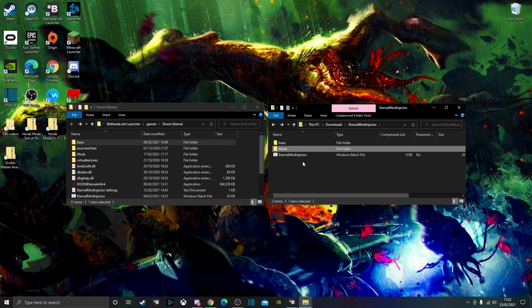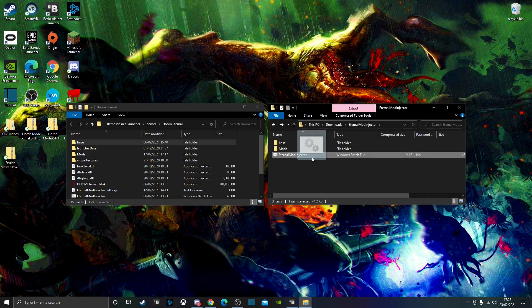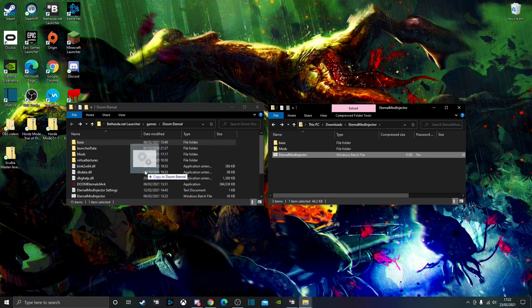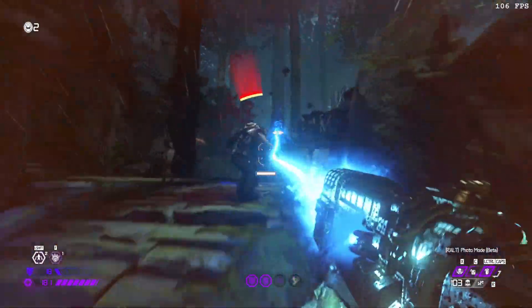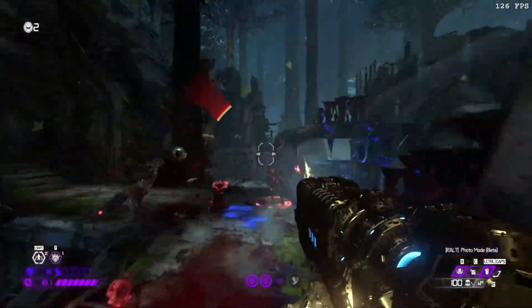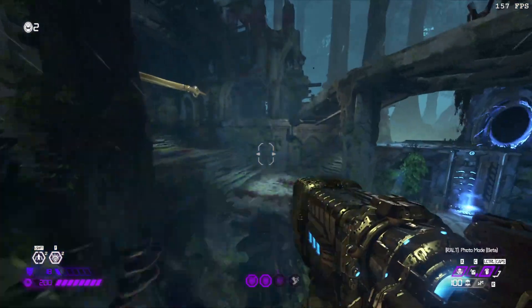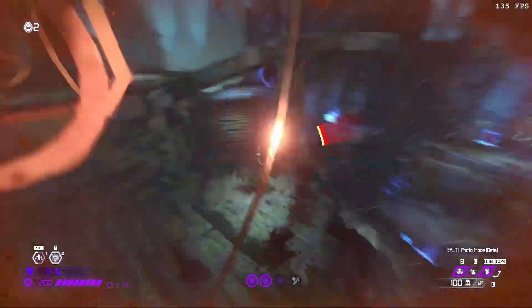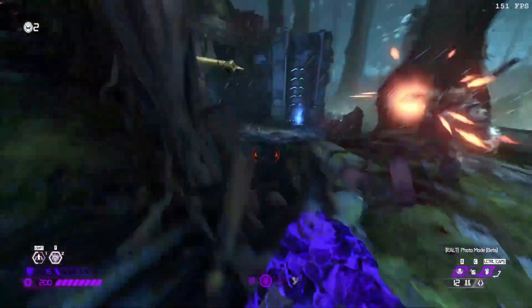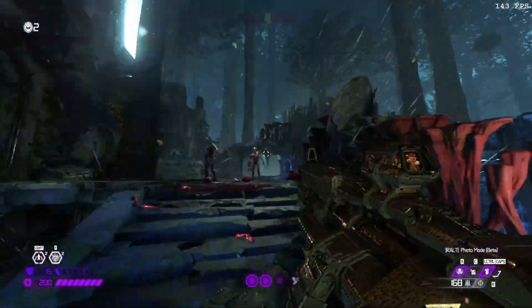The last part for the modinjector is the actual modinjector executable — just grab it and drag it over into Doom Eternal's files and you're set to go. Note that the first part of this video is for gameplay mods only, so now I'm going to be showing you how to install texture mods.